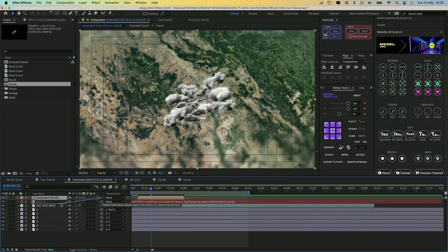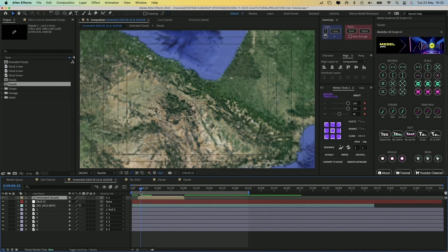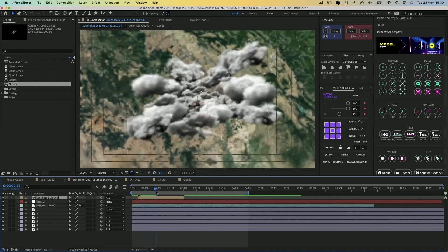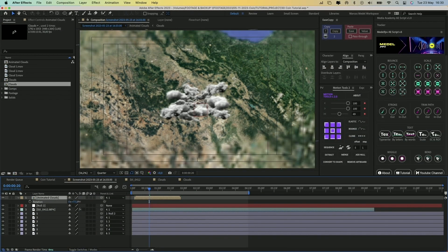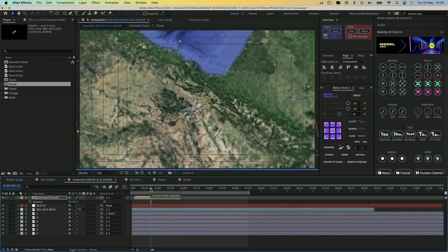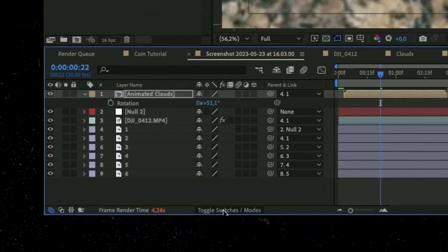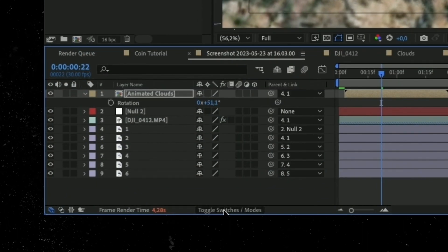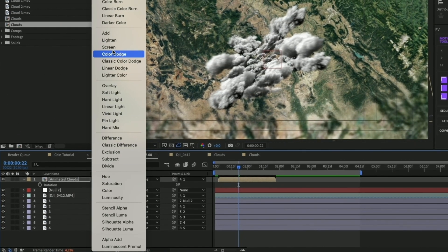Now link the cloud layer to the layer named 1. You can adjust the scale, rotation, and position of the clouds. Let's change the blend mode of this layer. Click on this Toggle Switches button, and then under Mode, select Screen.